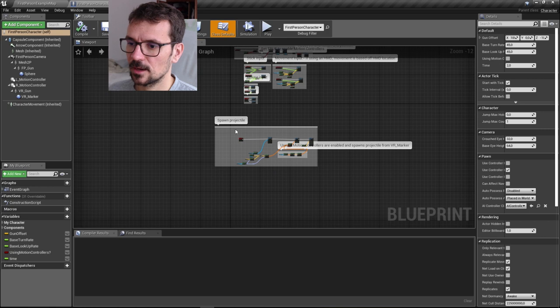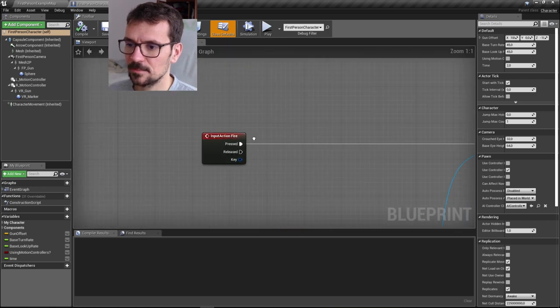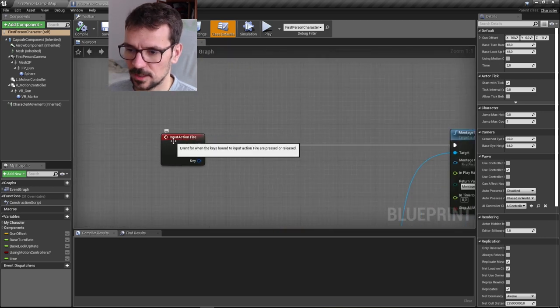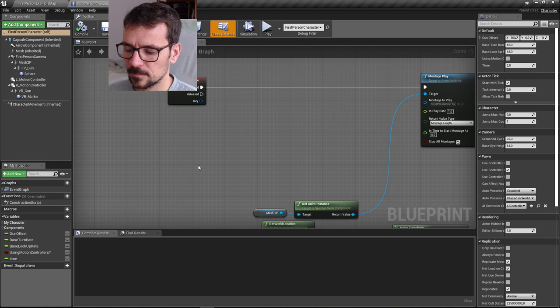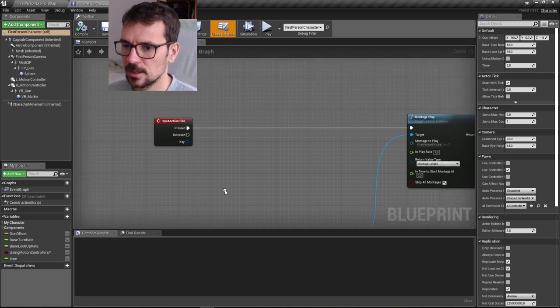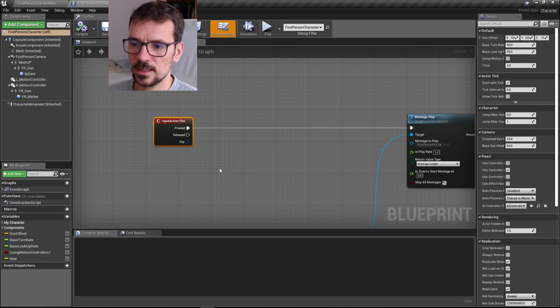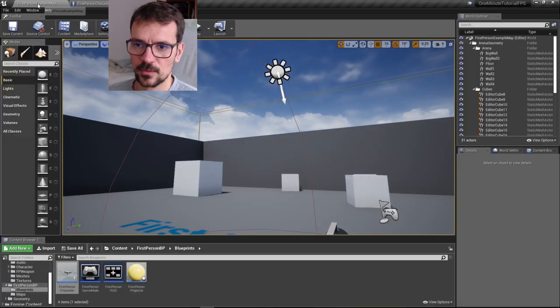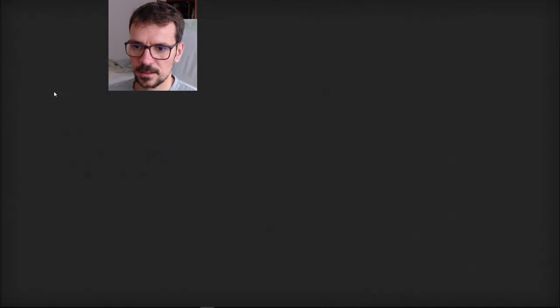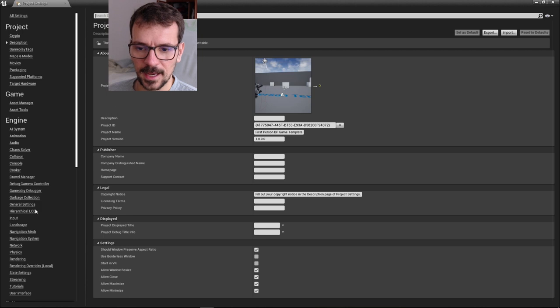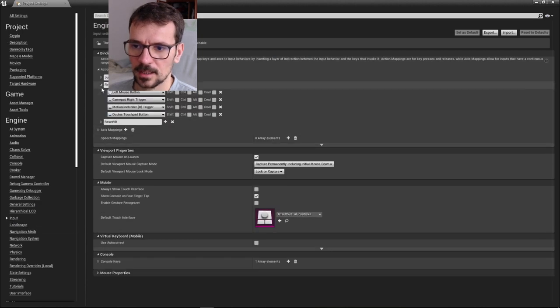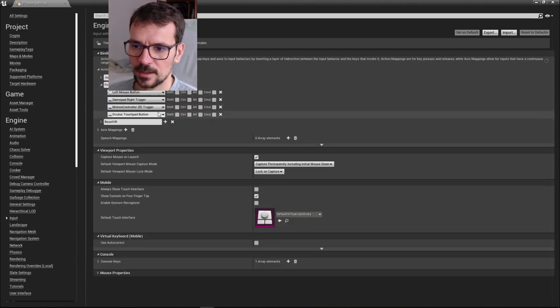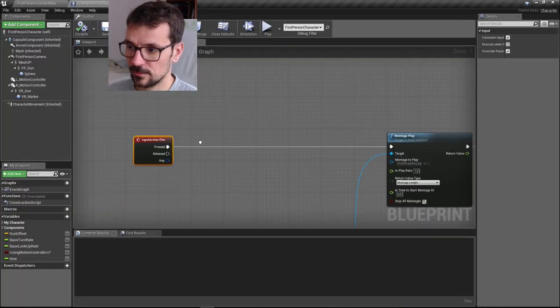Here I already have my spawn projectile input action fire. You probably also have touchpad input, but I removed it. If you want to check where this comes from, you can go to project settings and input. Here is where our fire event is defined.